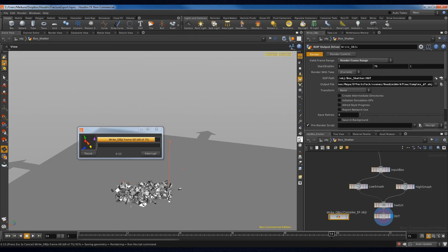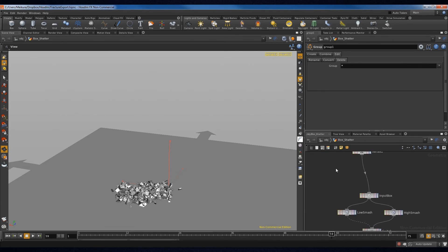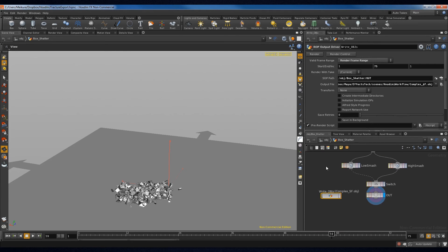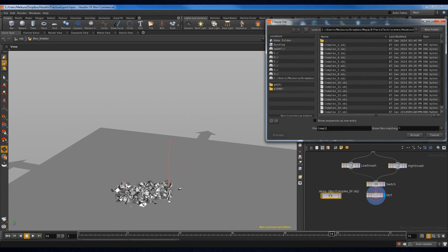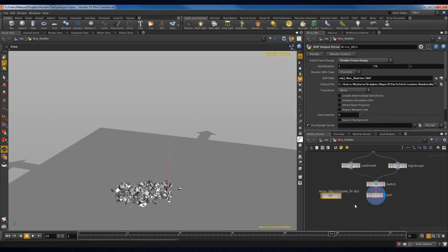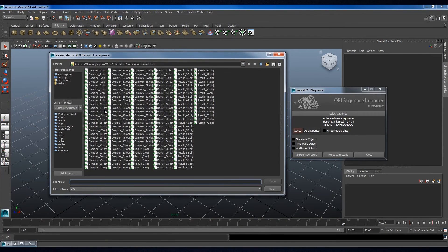Before the data is exported, a group node must be used to delete all groups in the mesh, otherwise the import will fail. All exported OBJs must comprise of a single mesh only. The naming convention is name underscore dollar f dot OBJ. In this example, I will name the sequence complex underscore dollar f dot OBJ. Now that the sequence has been exported, I will use my script to import it into Maya.